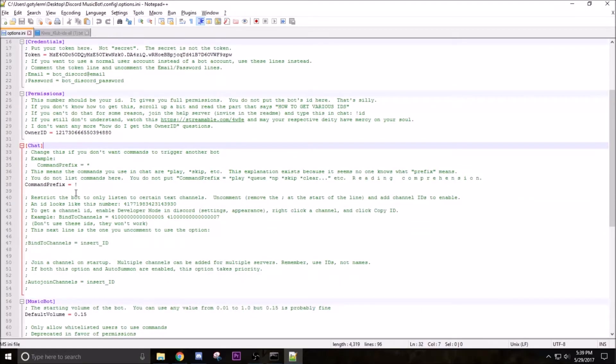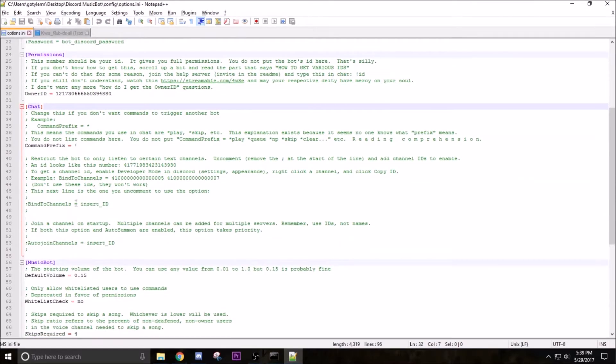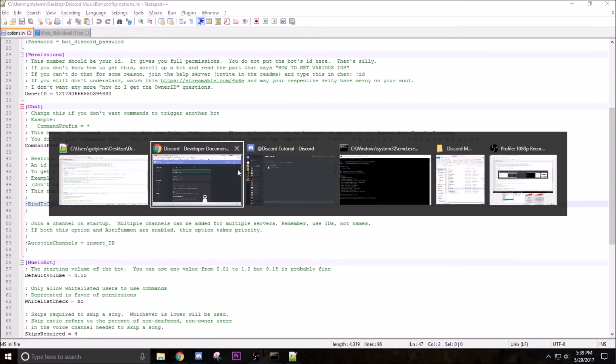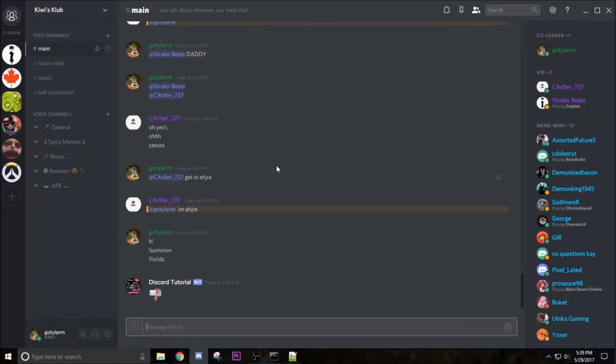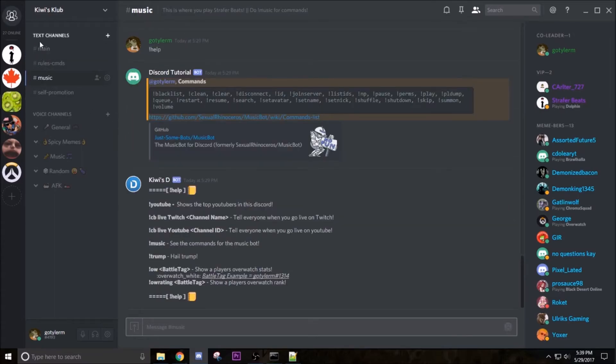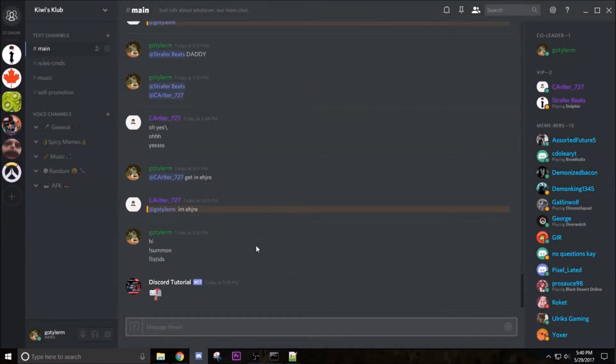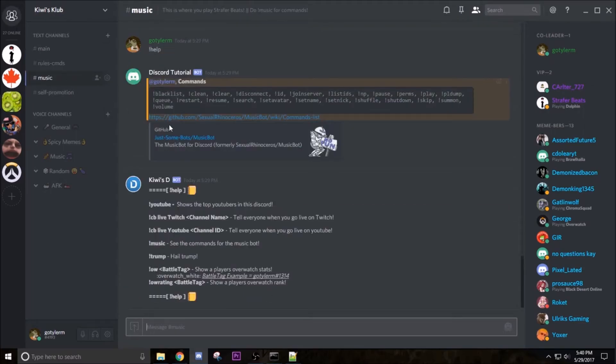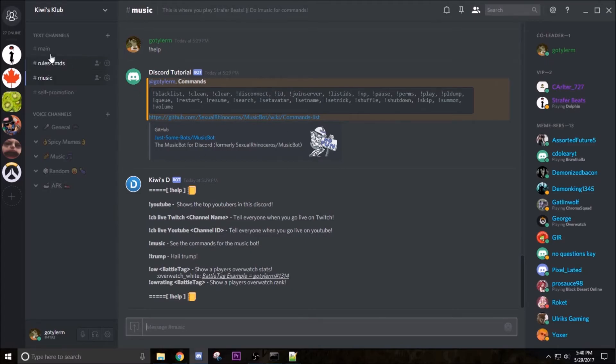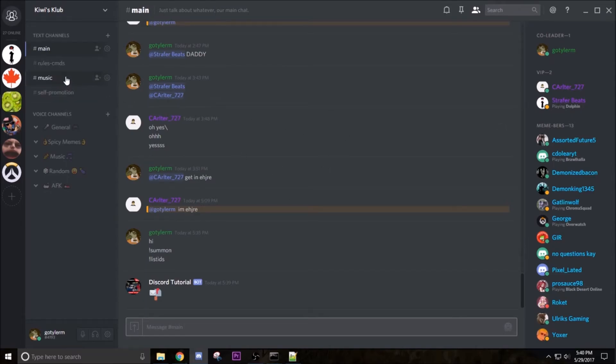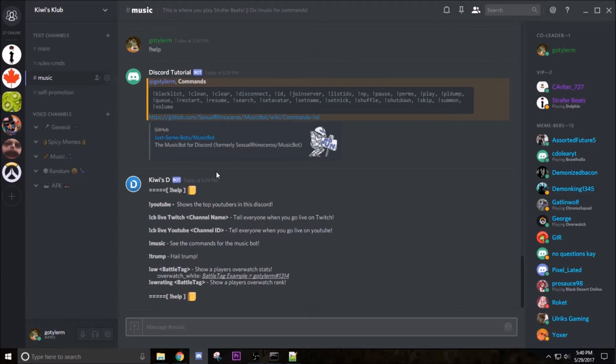So now what we're gonna do is set it to automatically join a voice channel and make it so you have to chat in a specific channel. So what this does is when your bot joins, if you did exclamation mark play in main or exclamation mark skip or any command, nothing would pop up. So you have to do it in music or else it doesn't work, which is good because it keeps all this stuff away from where people are trying to have conversations. So that's what we're gonna do right now. Just skip this, I'll have a time popped up somewhere telling you when to skip to.